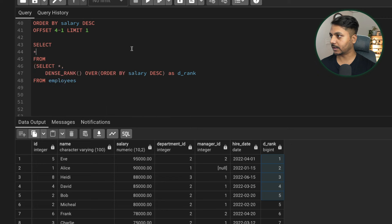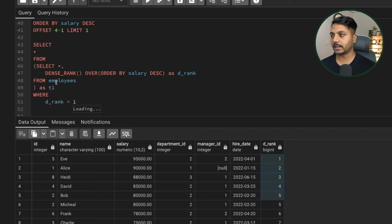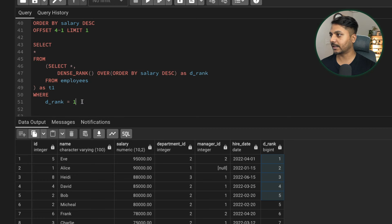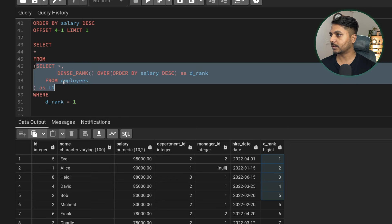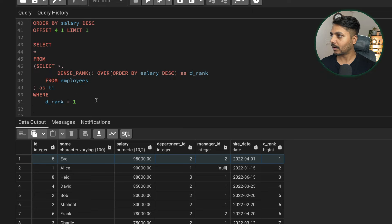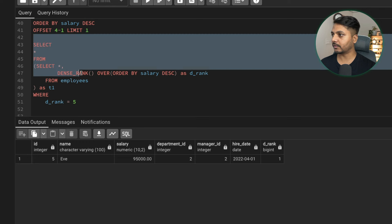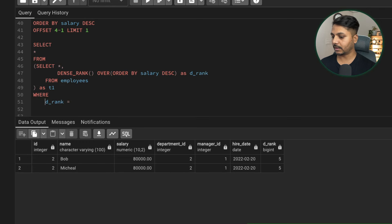To filter by d_rank, we wrap the query in a subquery: SELECT * FROM (SELECT *, DENSE_RANK() OVER (ORDER BY salary DESC) AS d_rank FROM employees) AS t1 WHERE d_rank = n. If there are multiple employees with the same salary at that rank, all of them are returned. For example, WHERE d_rank = 6 returns the sixth highest salary correctly, and WHERE d_rank = 7 returns the seventh.